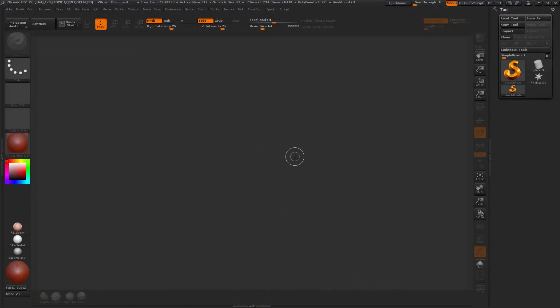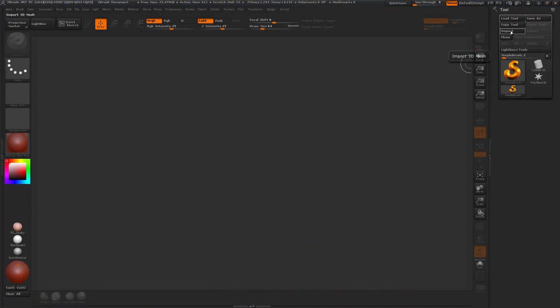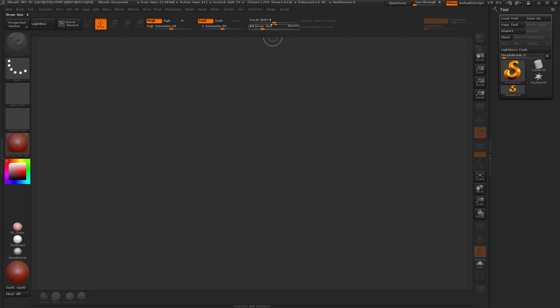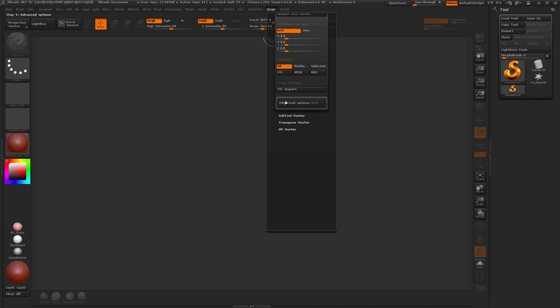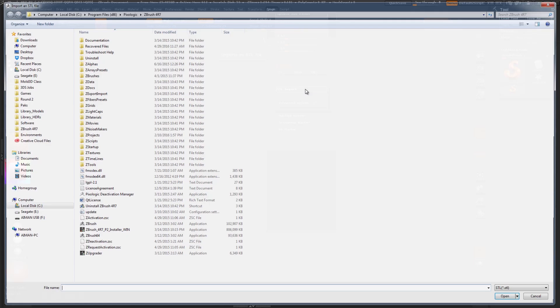I've got ZBrush open here and normally I'd go to my tool window and then click on the import file. But since this is an STL, we're actually going to go to the Z plugin, scroll down to 3D print exporter and click on STL import.